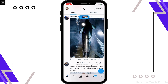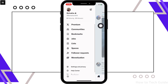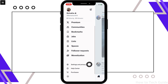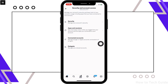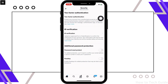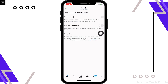Now tap on your profile icon from the top left of your screen, and then tap on the Settings and Privacy option. You will then see the Security and Account Access option — tap on that, and further tap on the Security option.